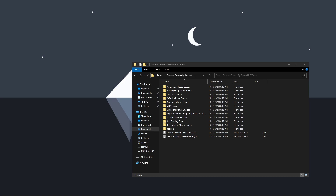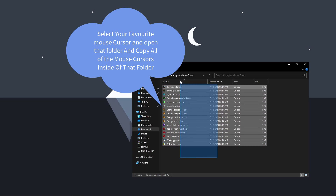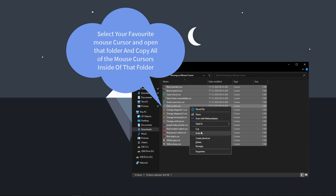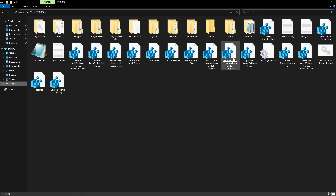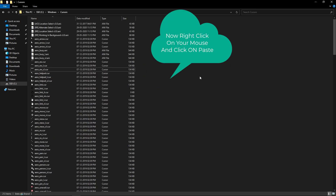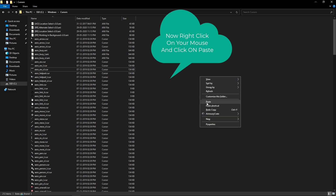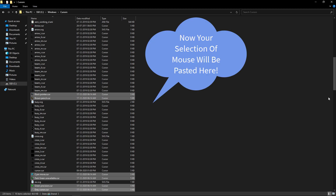In order to set Among Us as your mouse cursor, open the Among Us mouse cursor folder and here you will find the Among Us mouse cursor files. Select all of the mouse cursors, then right click on them and click on copy. Now go to your C drive, open the Windows folder, search for the folder called Cursors, and open it. Right click inside and click on paste. All of the Among Us cursor files will now be pasted in this Cursors folder.